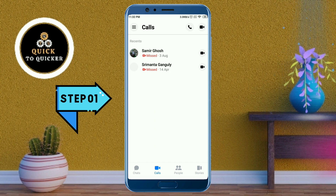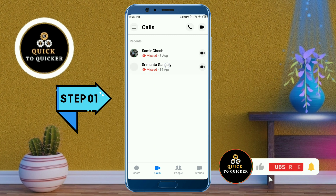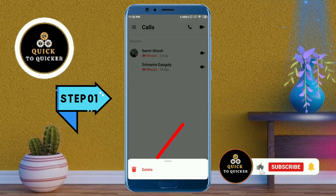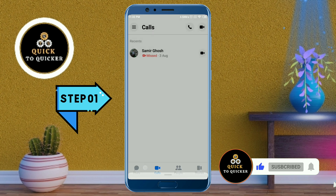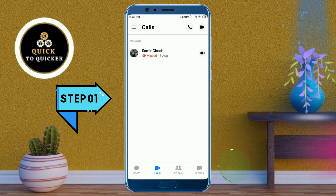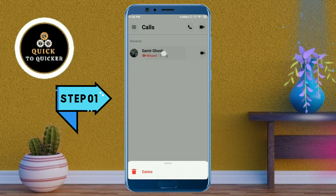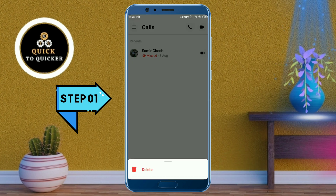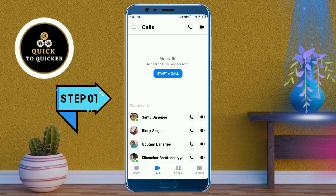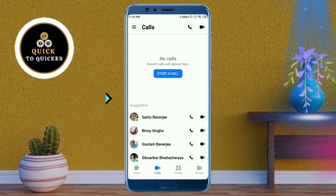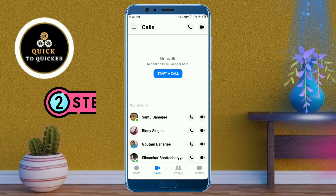Just tap and hold on a call which you want to remove, then click on the delete option at the bottom of the page. In the same process you can delete all your calls from call history. Now the first step is completed.